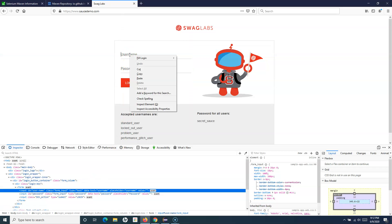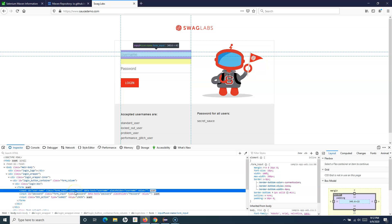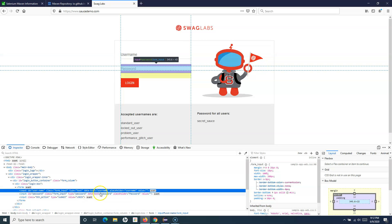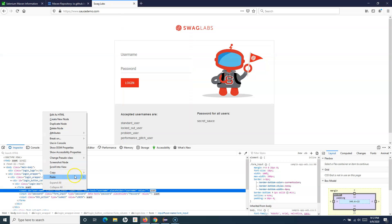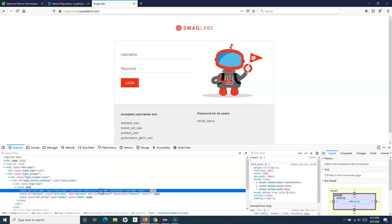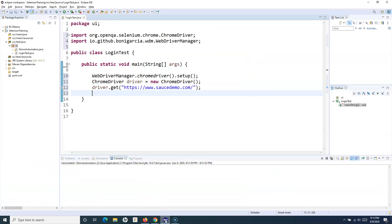In order to interact with a web element and enter text, we need to first inspect it and find out how to identify it. On Firefox, if you right-click and click Inspect Element, it will highlight the element code. You can see attributes like ID, class, type, and placeholder. You can right-click on the code, go to Copy, and copy the XPath. If an ID is available, you can simply copy it, since Selenium provides functionality to identify web elements by ID and name.